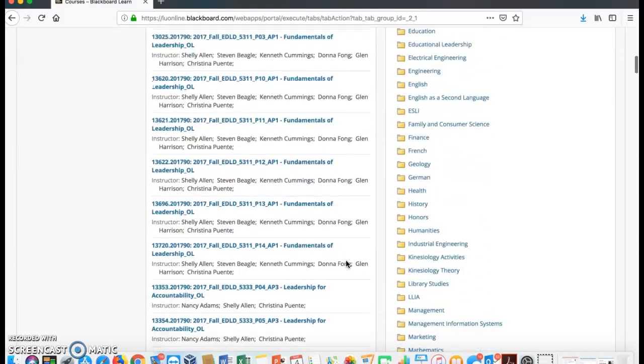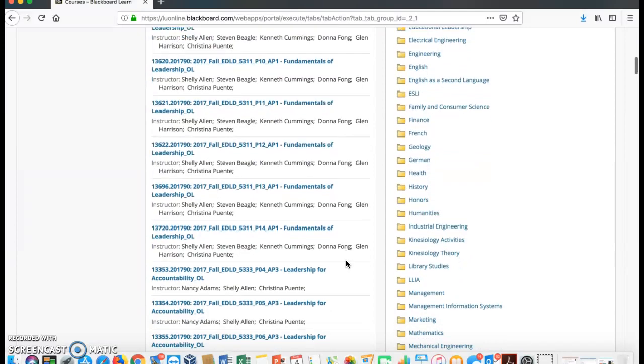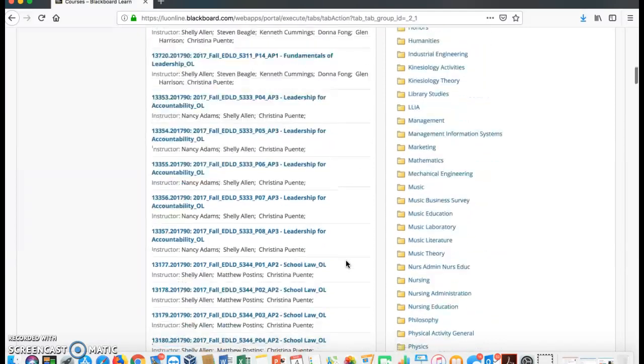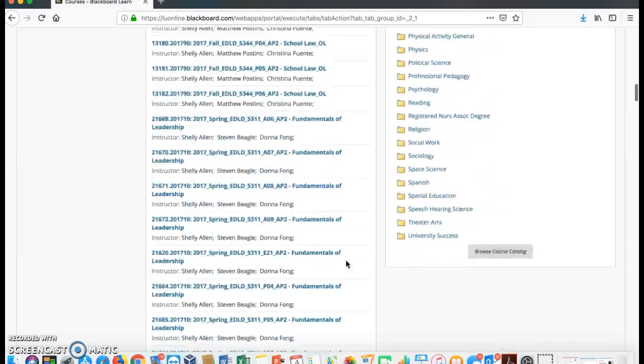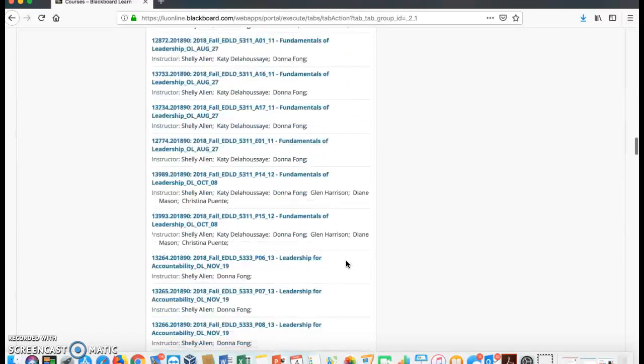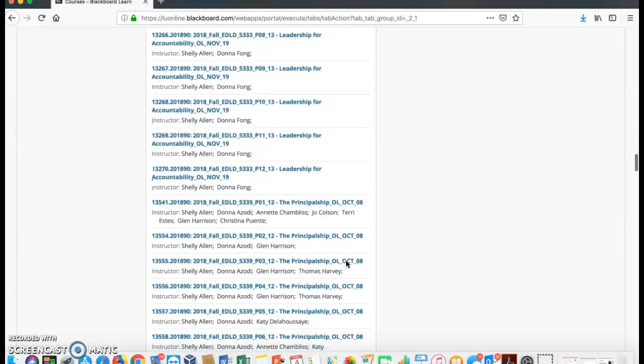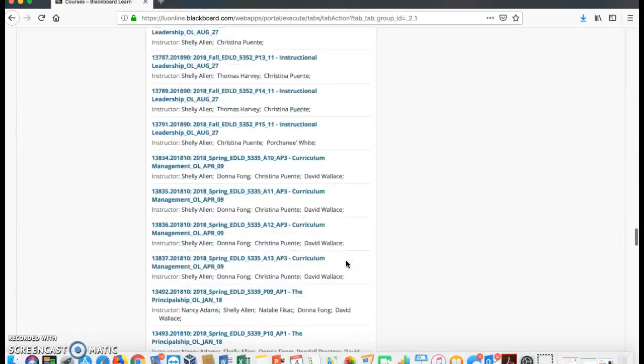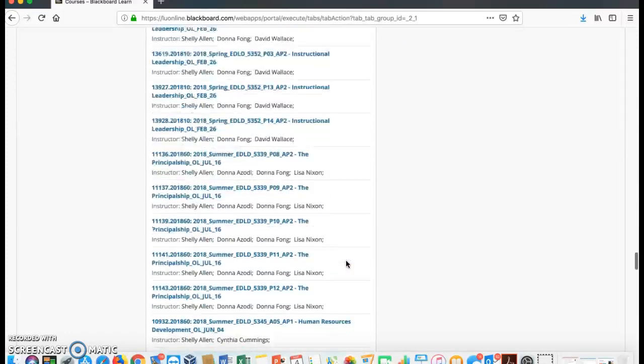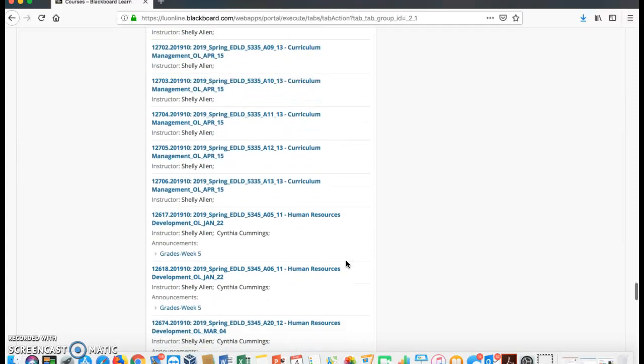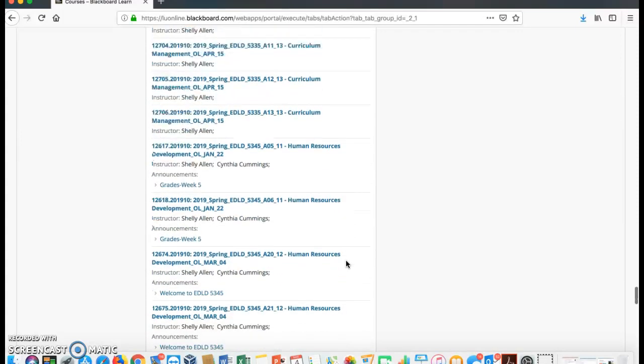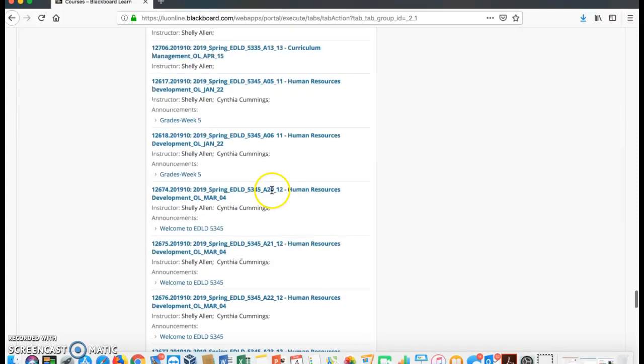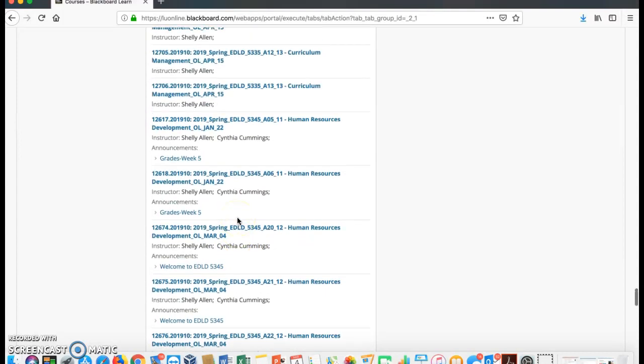Your list will not look like mine. You only have one 5345 course. In this case, I am looking for my EDLD 5345 course. So I have found it. We are going to use this one right here.